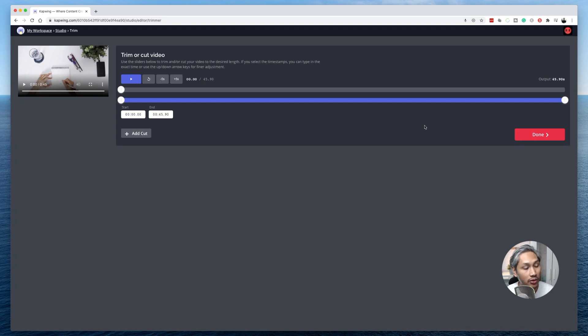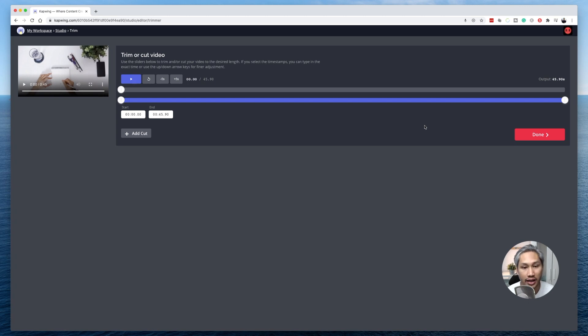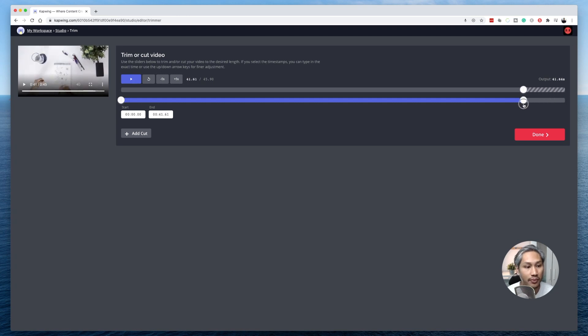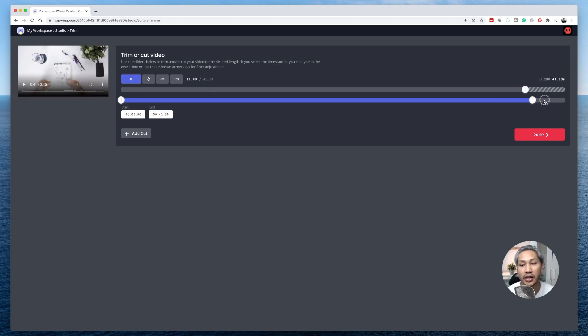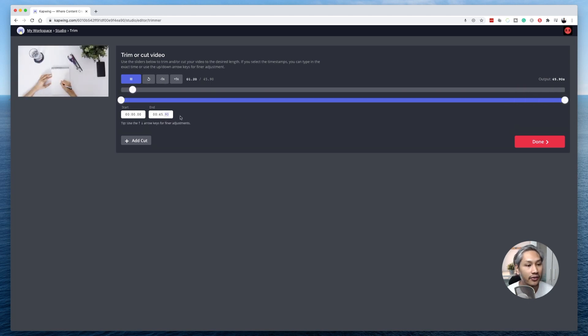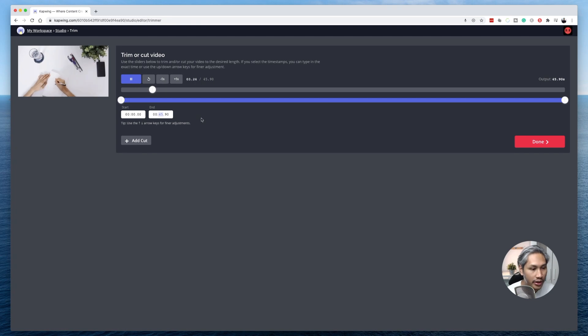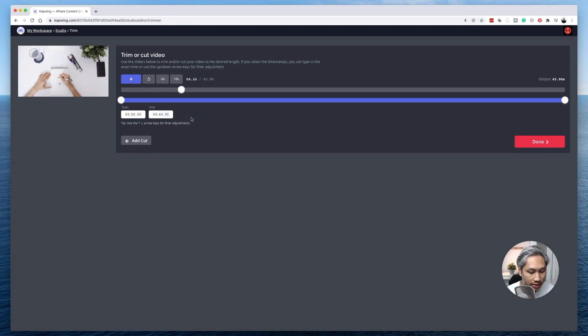Now, the video that I have uploaded right now is about 45 seconds long, but I want to cut it down to 40 seconds. So there are two ways in which I can do this. One is to slide the slider bar down to 40. Alternatively, I can also key in the value right here, which I would suggest you do because it's a lot easier.